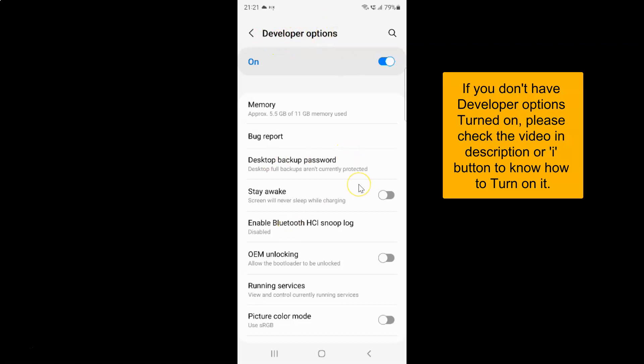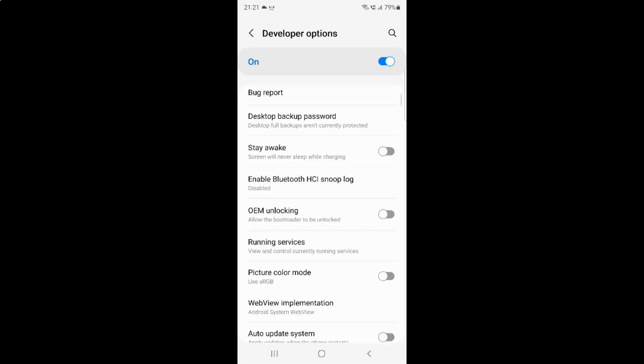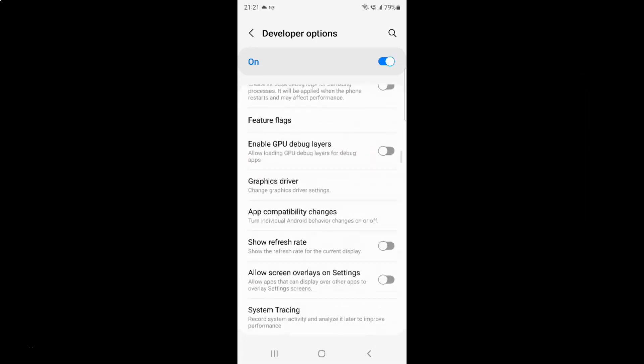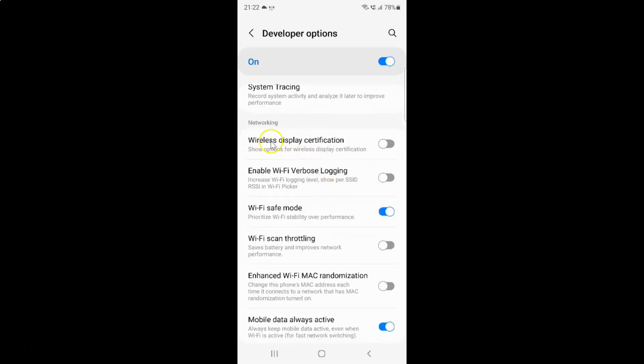On this screen, you have to scroll down to the Networking section. Let me go to that. And here I have the Networking section.